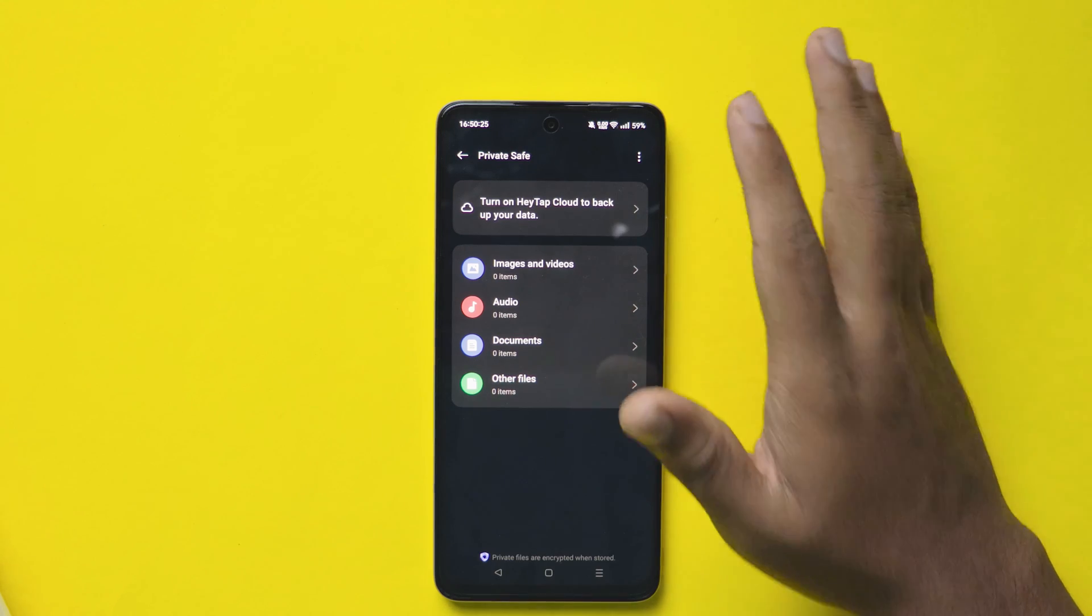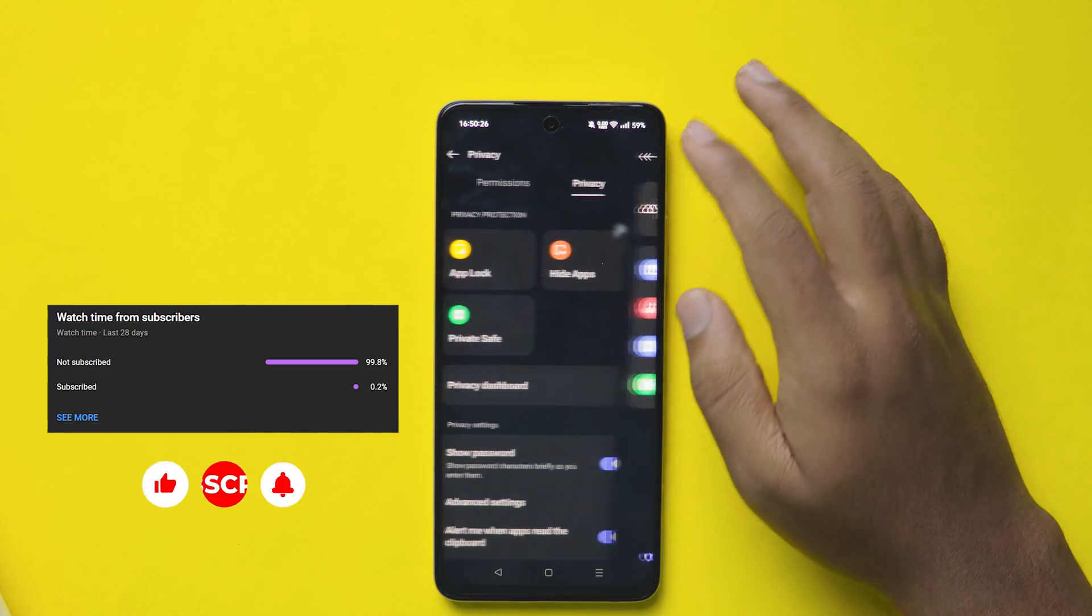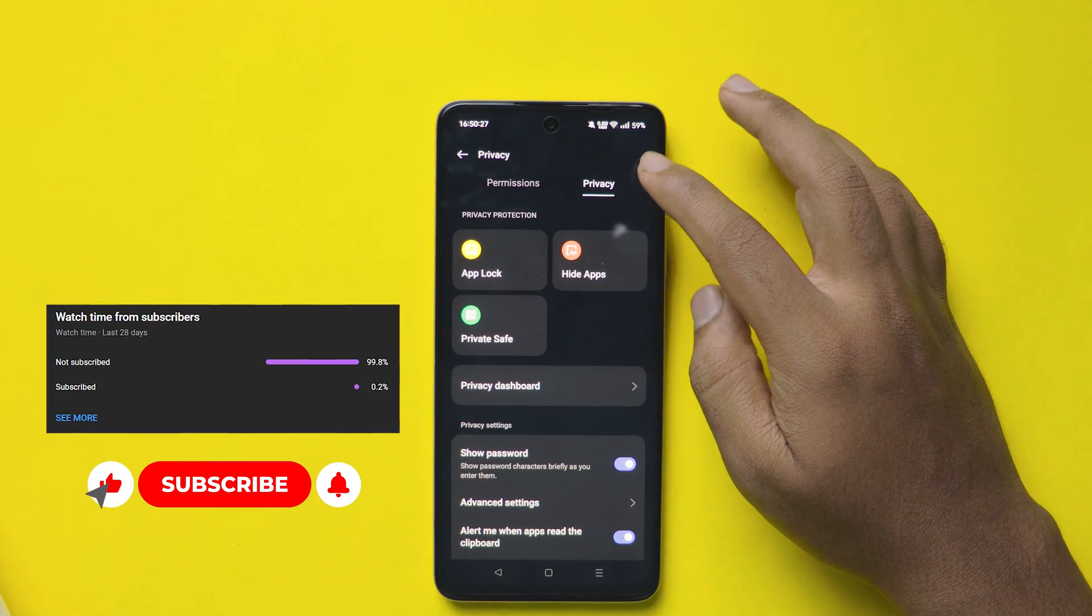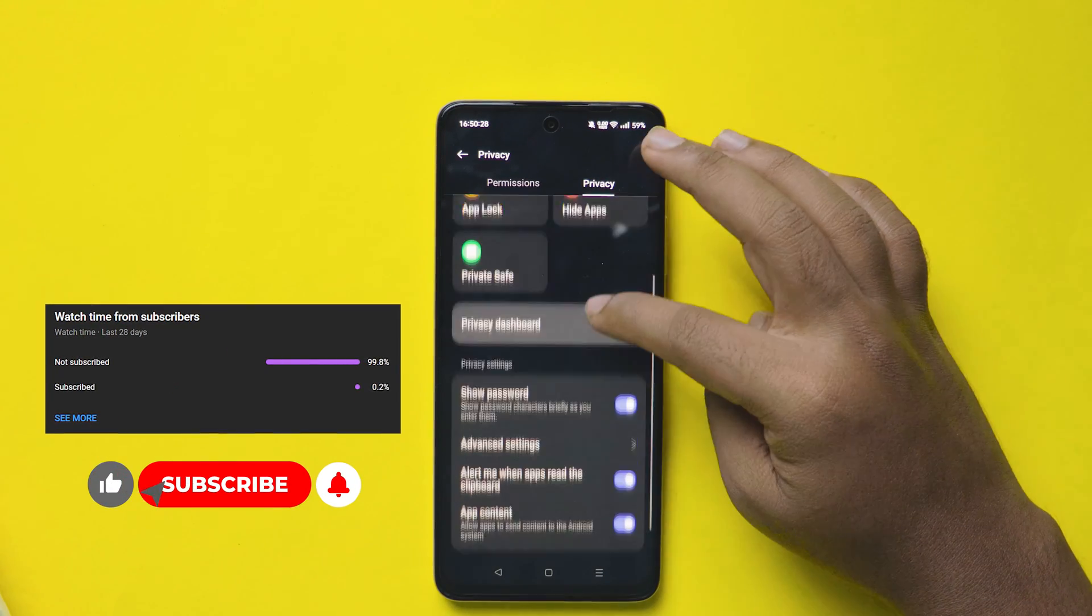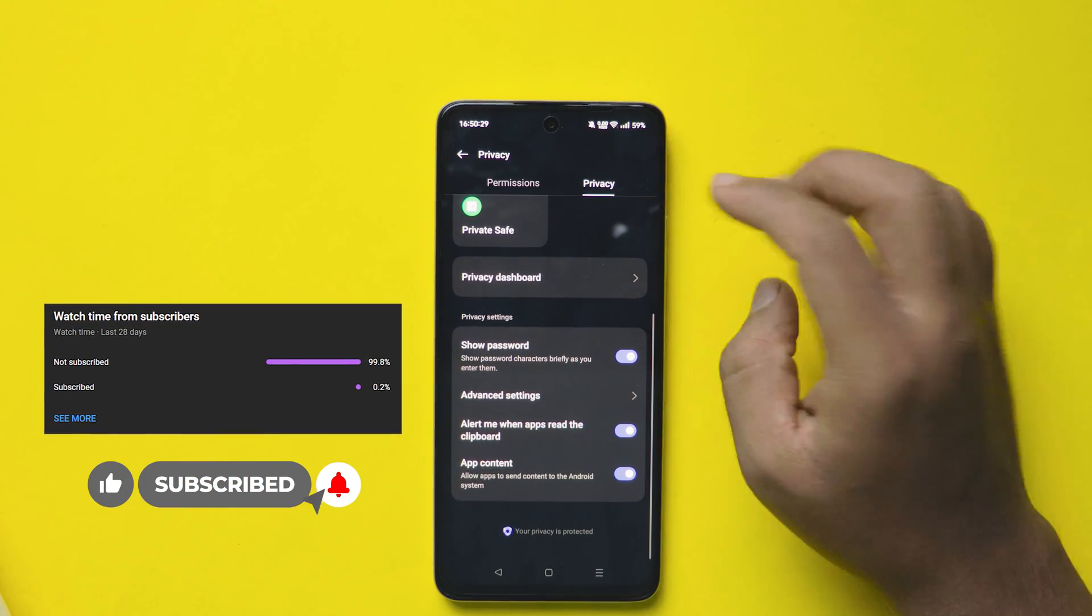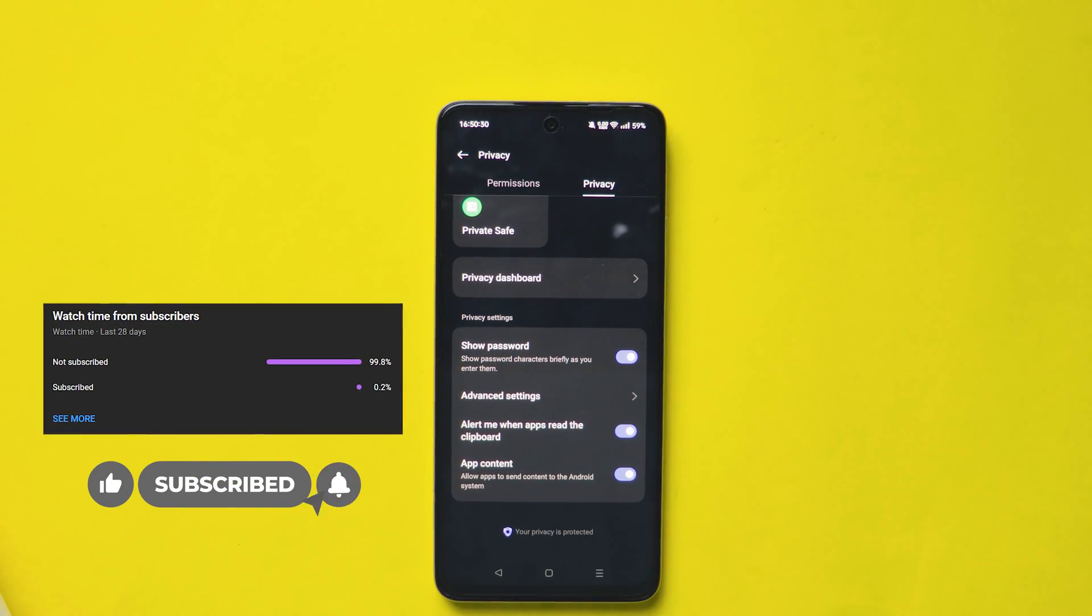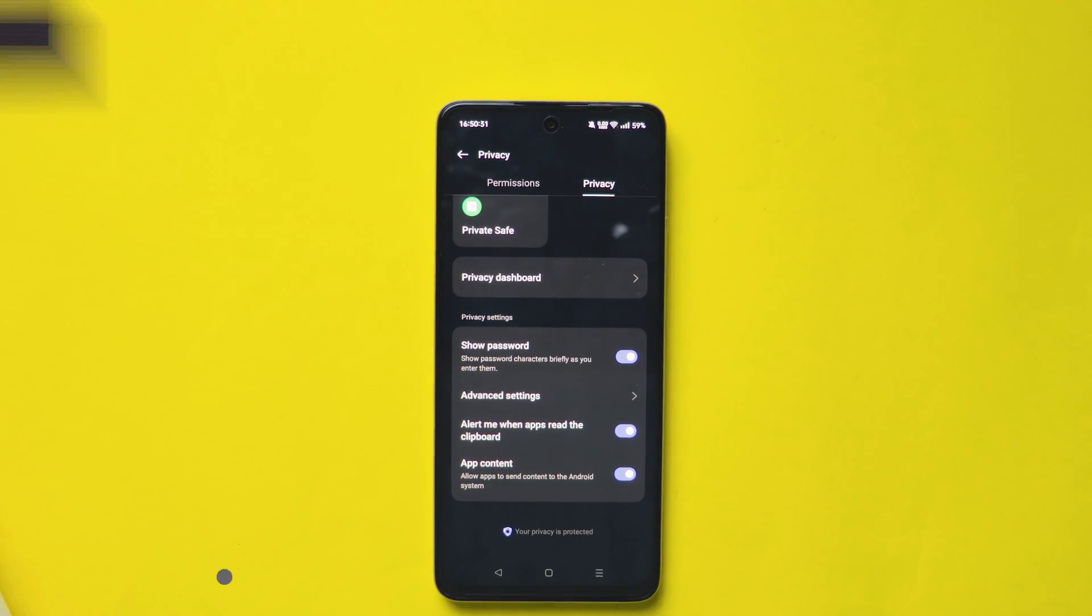This is how you can hide things in Realme mobiles. Like, share and subscribe for more tips and tricks videos.